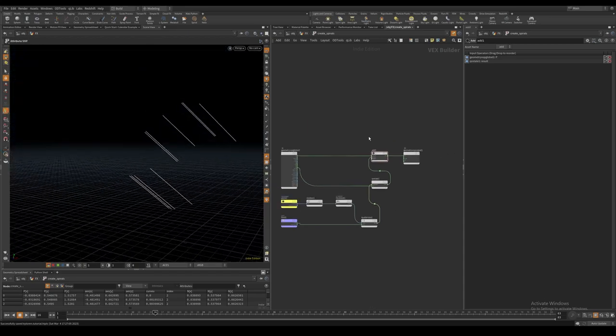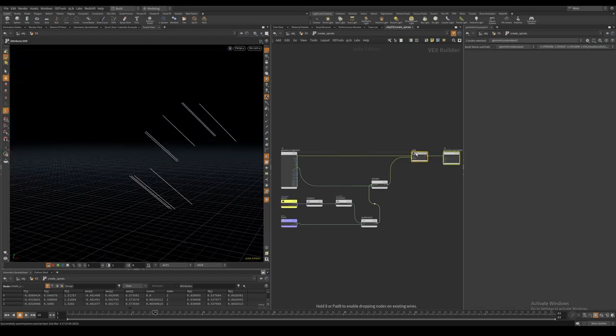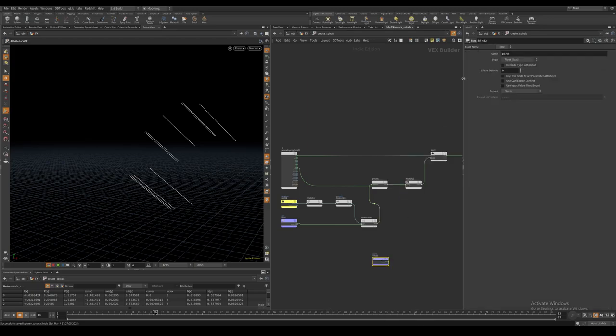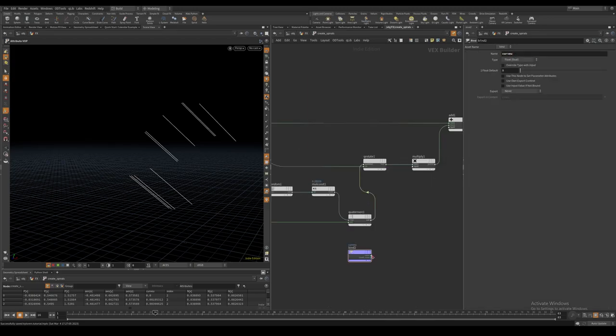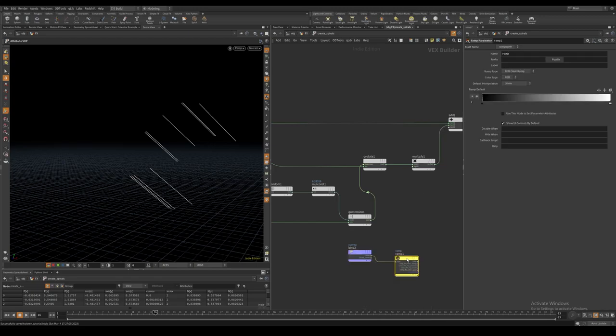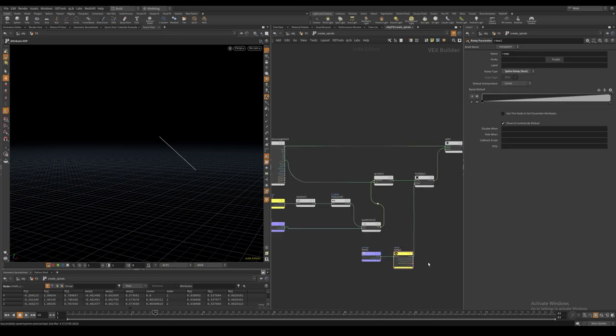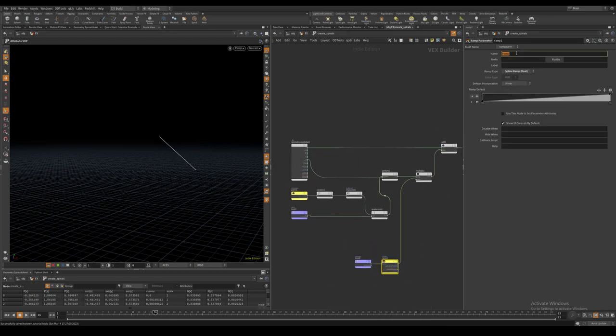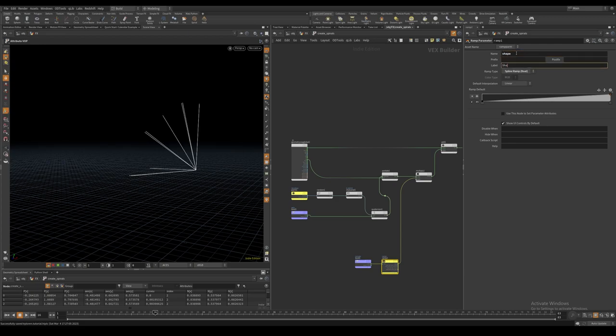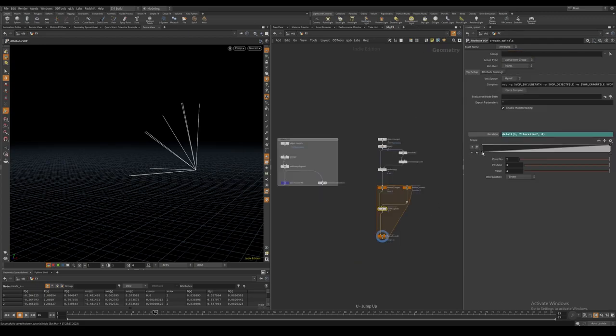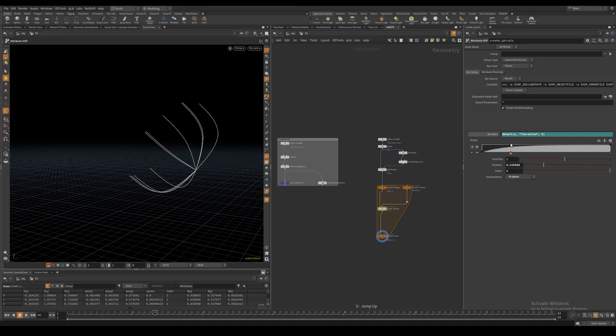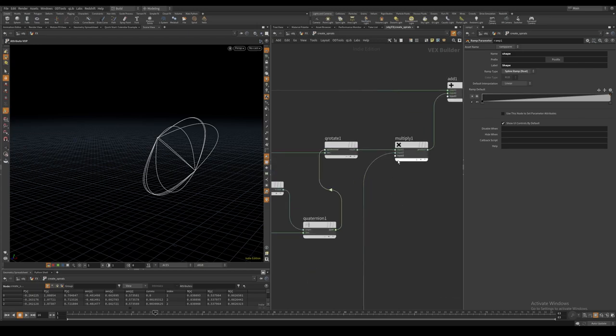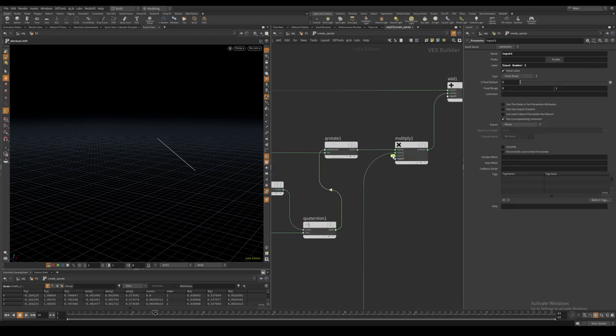I also multiply this vector with a ramp driven by curve U just like we did before. We can also multiply this with just an overall amplitude parameter.